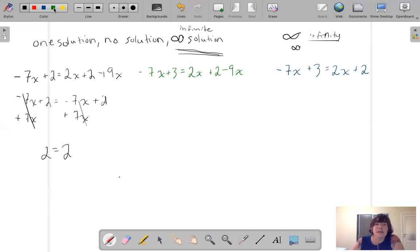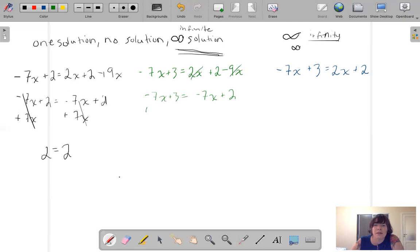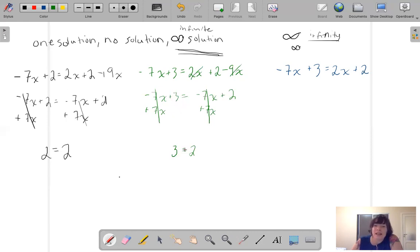Now let's do this one: 7X plus 3 — I don't have any like terms over there — equals negative 7X plus 2. Add 7X, add 7X — that gets rid of both of those. Now I have 3 equals 2. Well, 3 doesn't equal 2, and I didn't make a mistake. So if this answer is not true, then it means you have no solution.